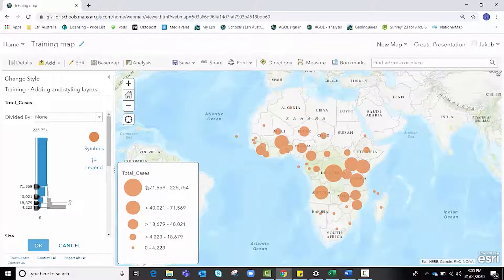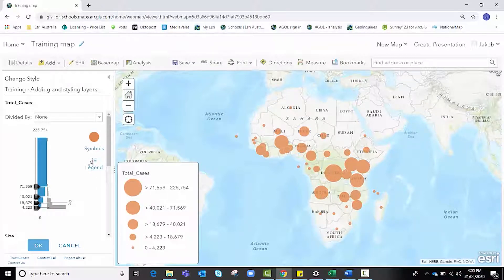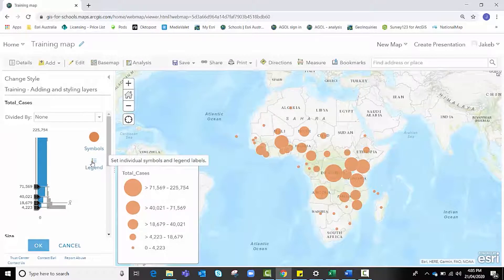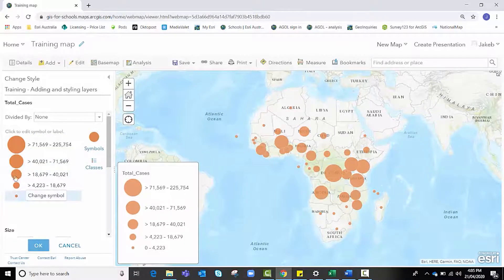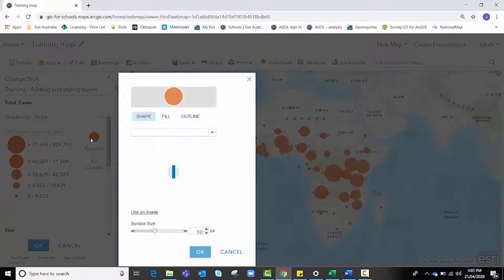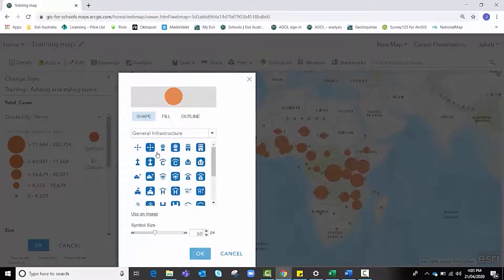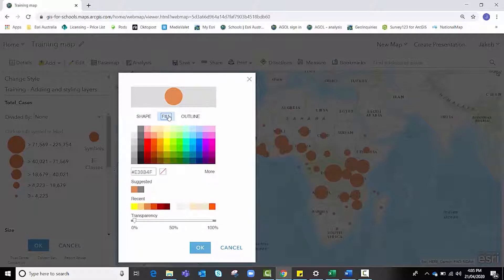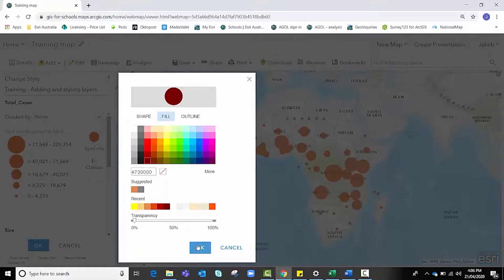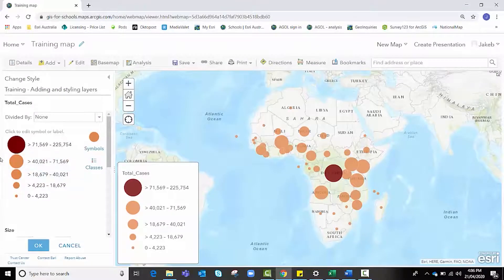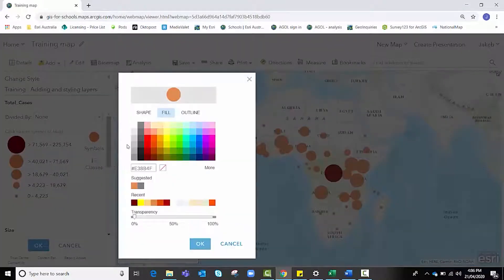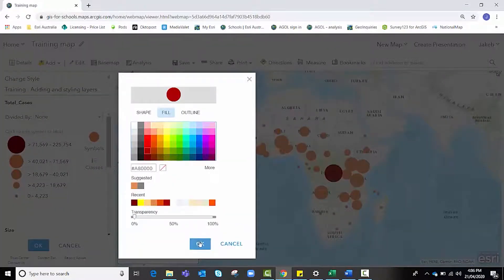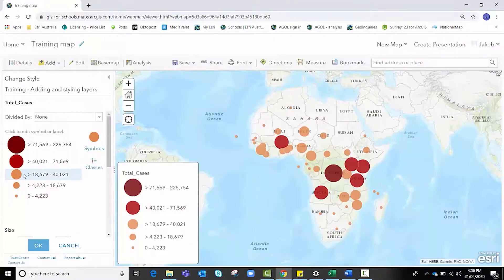I'm going to click on legend and I can change each of these colors one at a time by clicking on the big circle. Starting from a deep dark color, I'm going to progressively get lighter with my color choices.